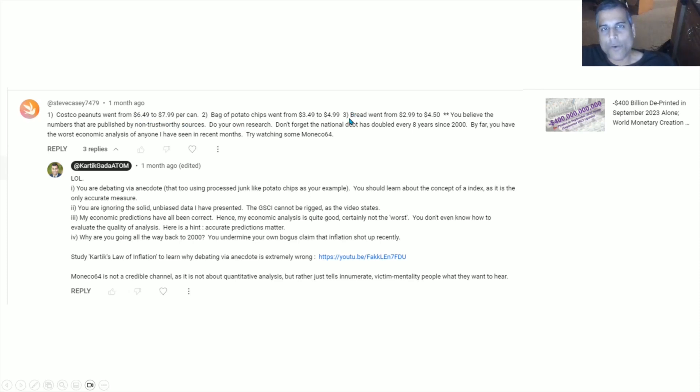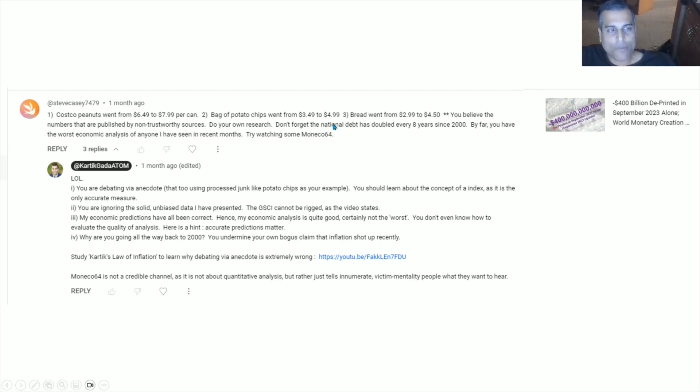Number two, he doesn't give a timeframe. Was this increase over one year, over five years, over 10 years? No concept of annualized percentage gain. And number three, he eats junk food, bag of potato chips. Are you really eating potato chips that often? Bread went from $2.99 to $4.50 over supposedly 20 years or whatever.